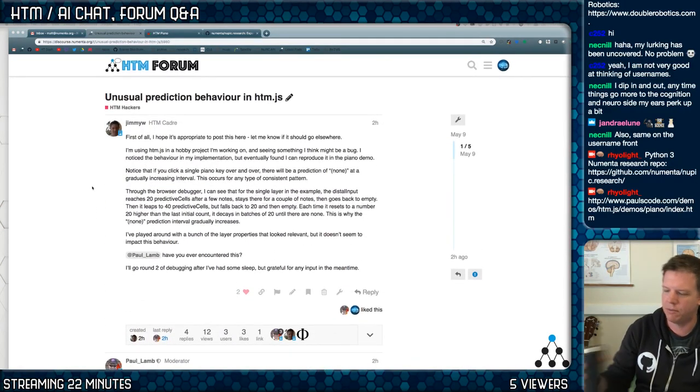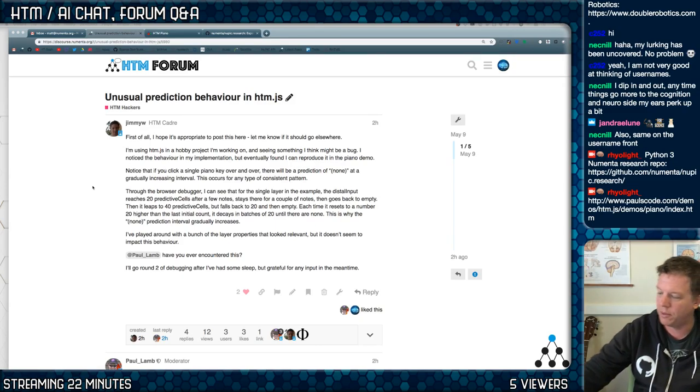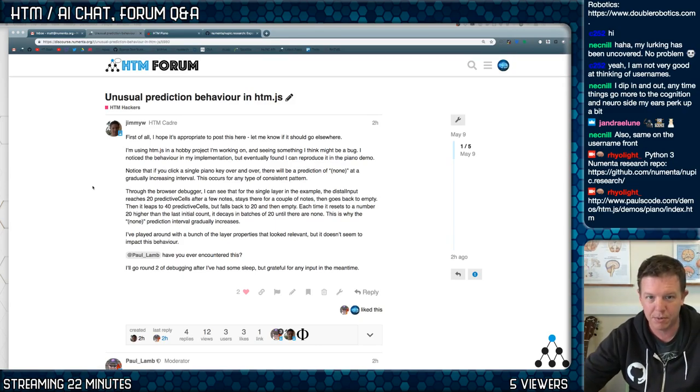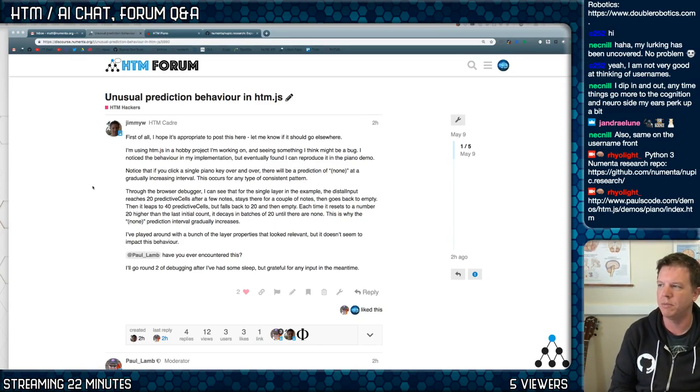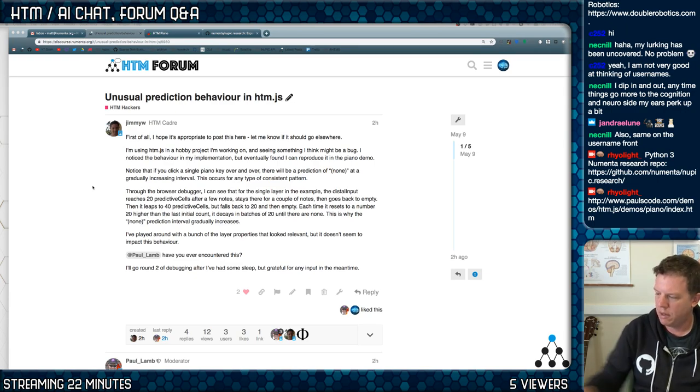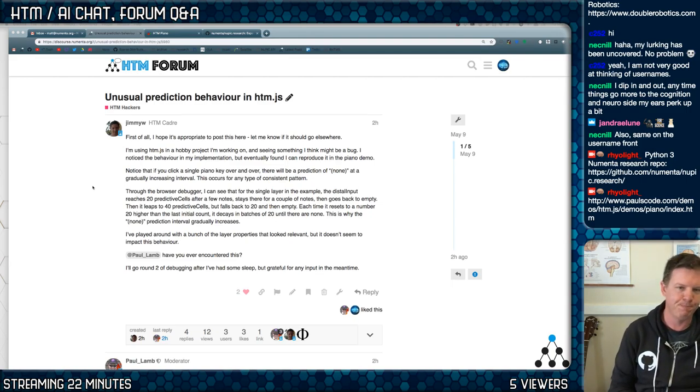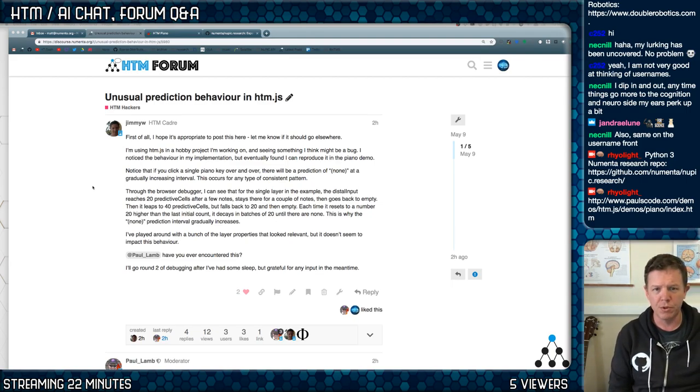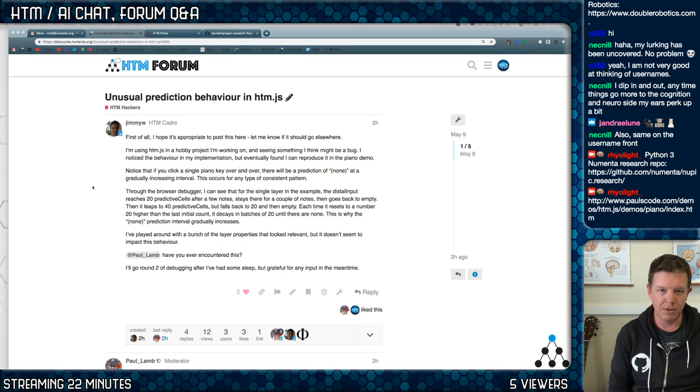So, Jimmy, you've just run into, I would say, the biggest problem with temporal memory as it's implemented in NUPIC and in our papers is that you need some way to... When you're doing sequence learning, sequences end. All sequences, at some point, should end.